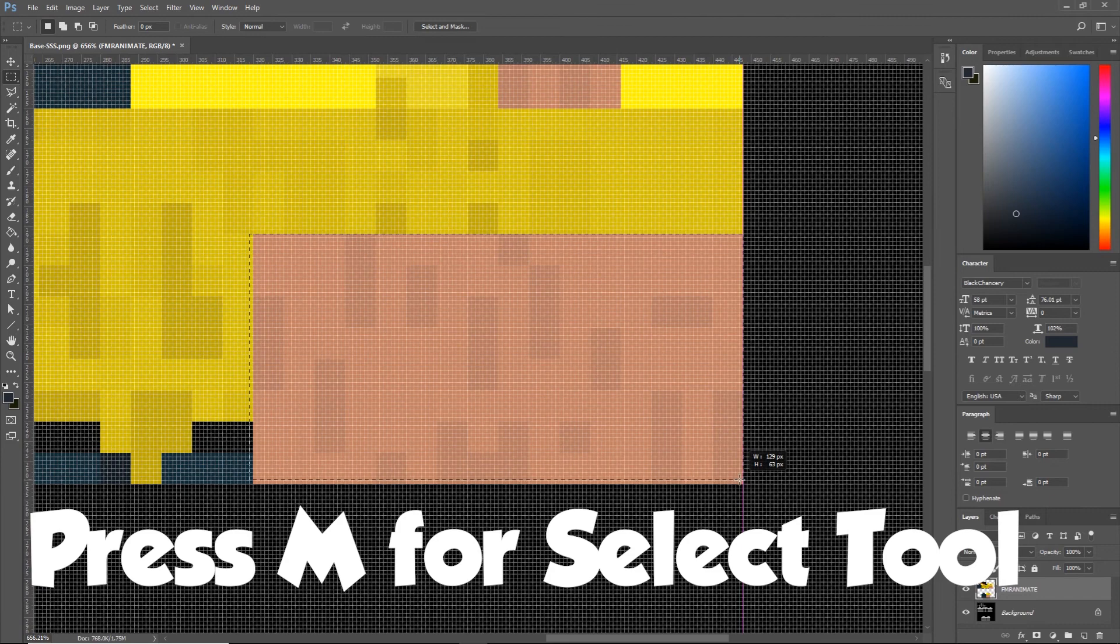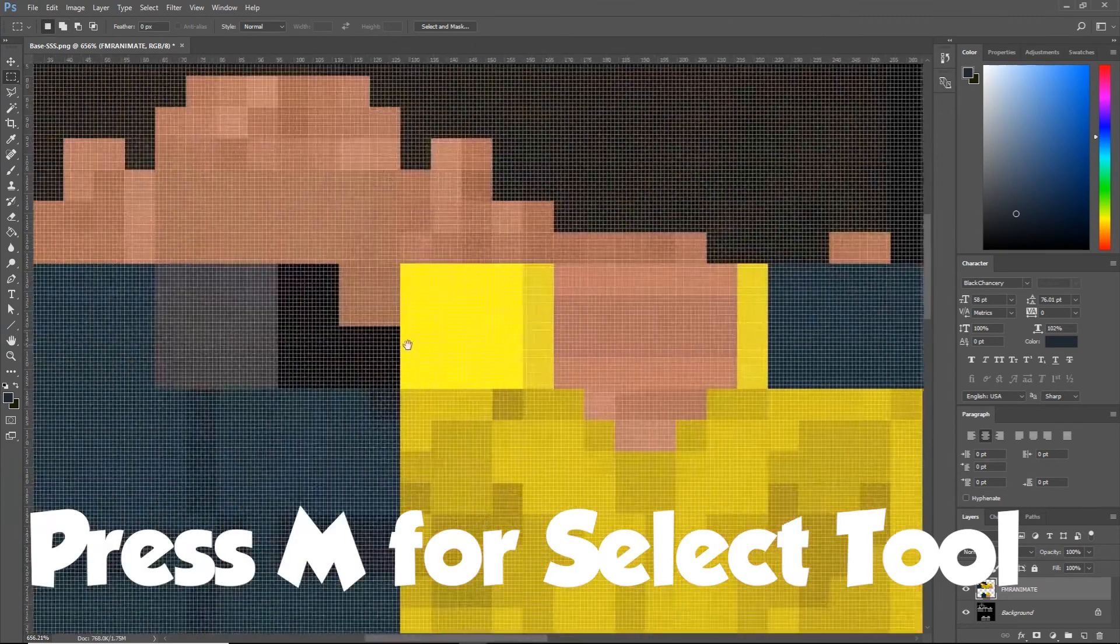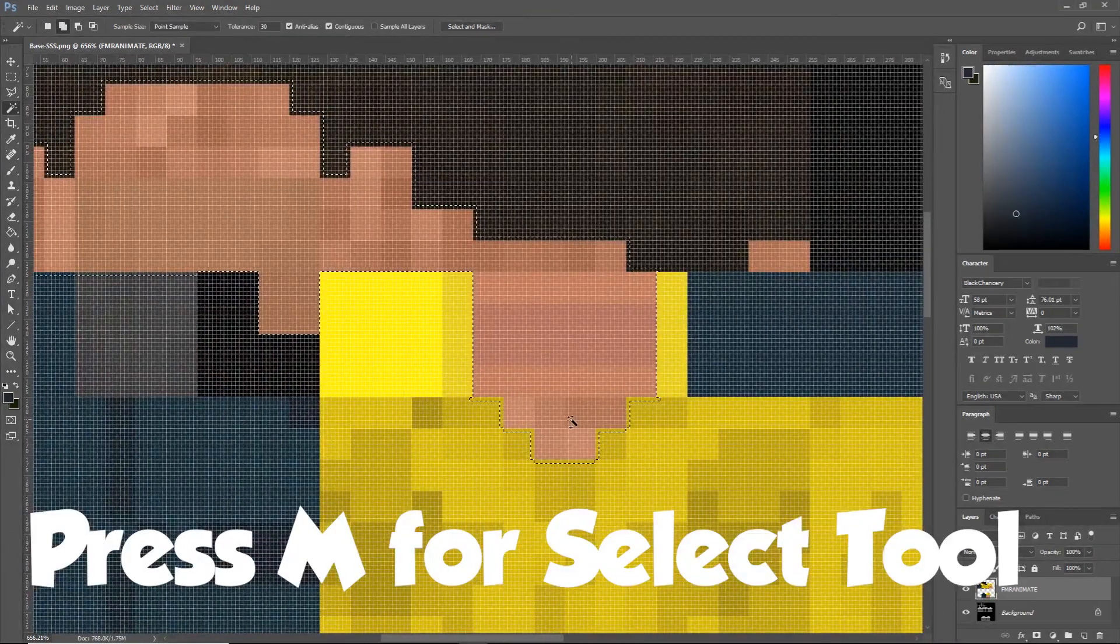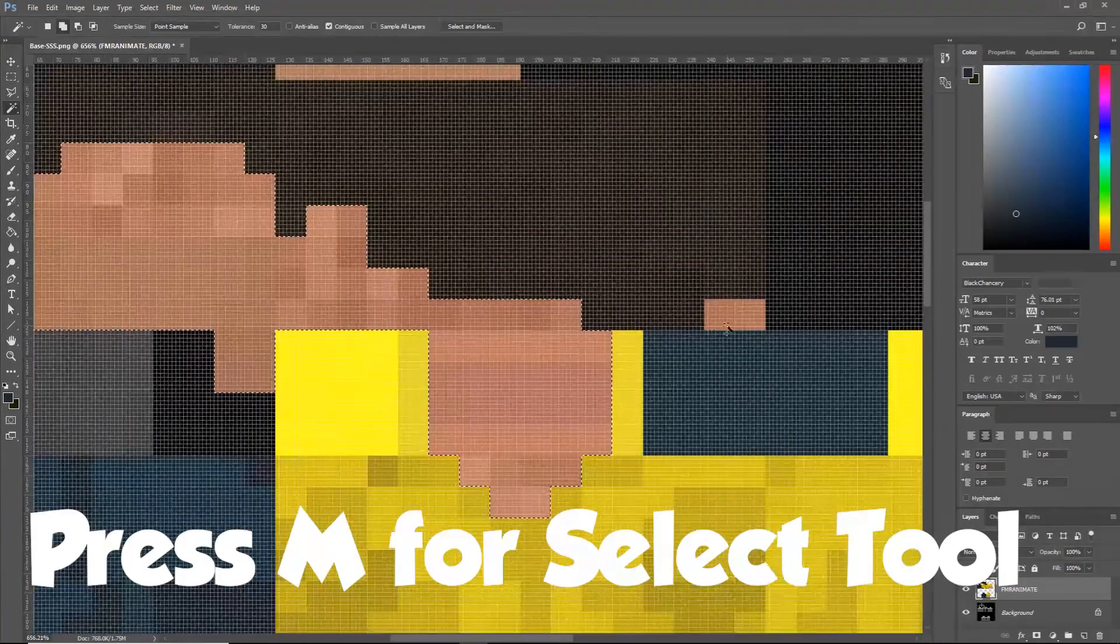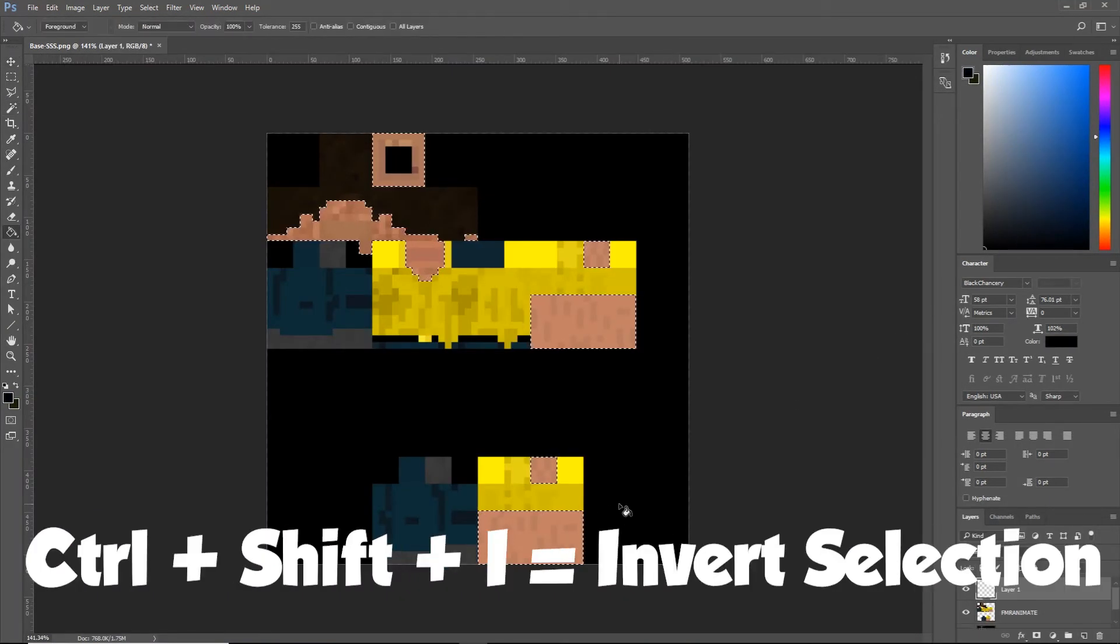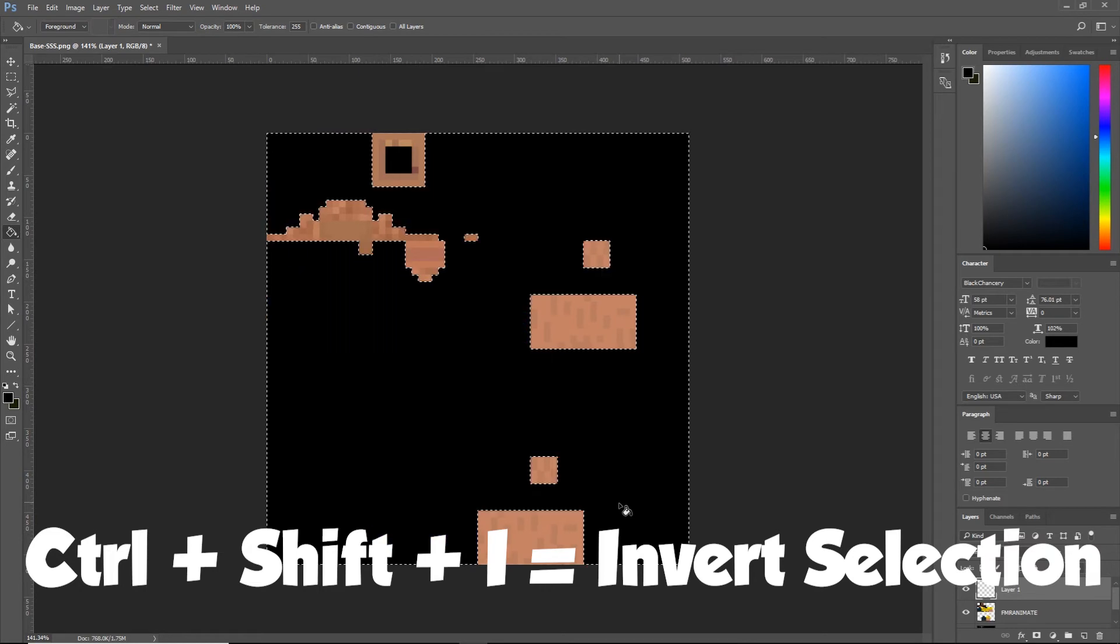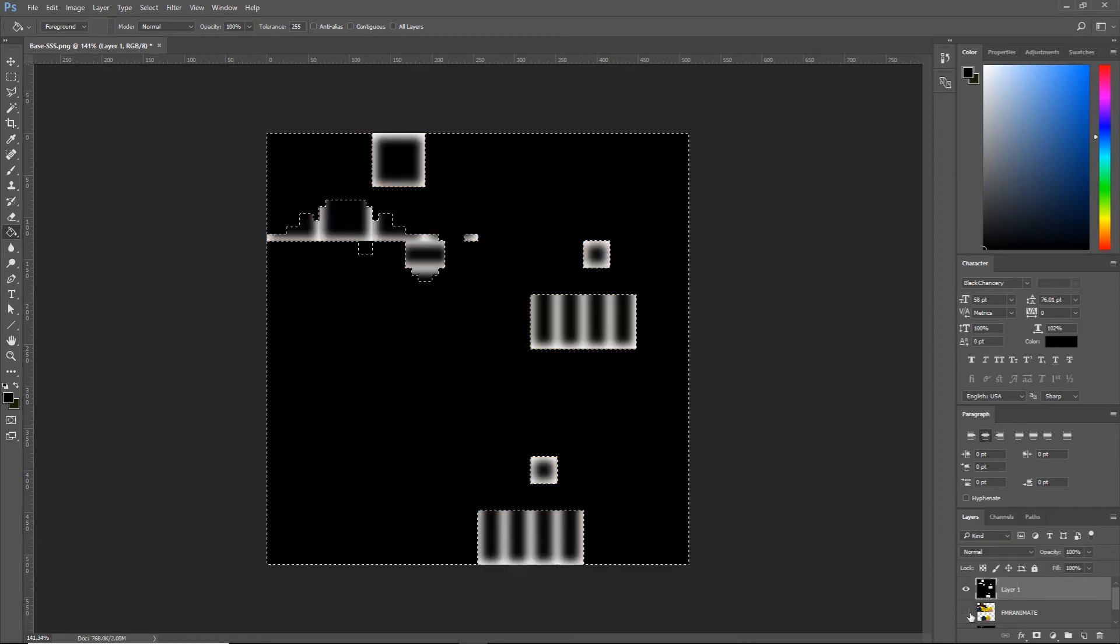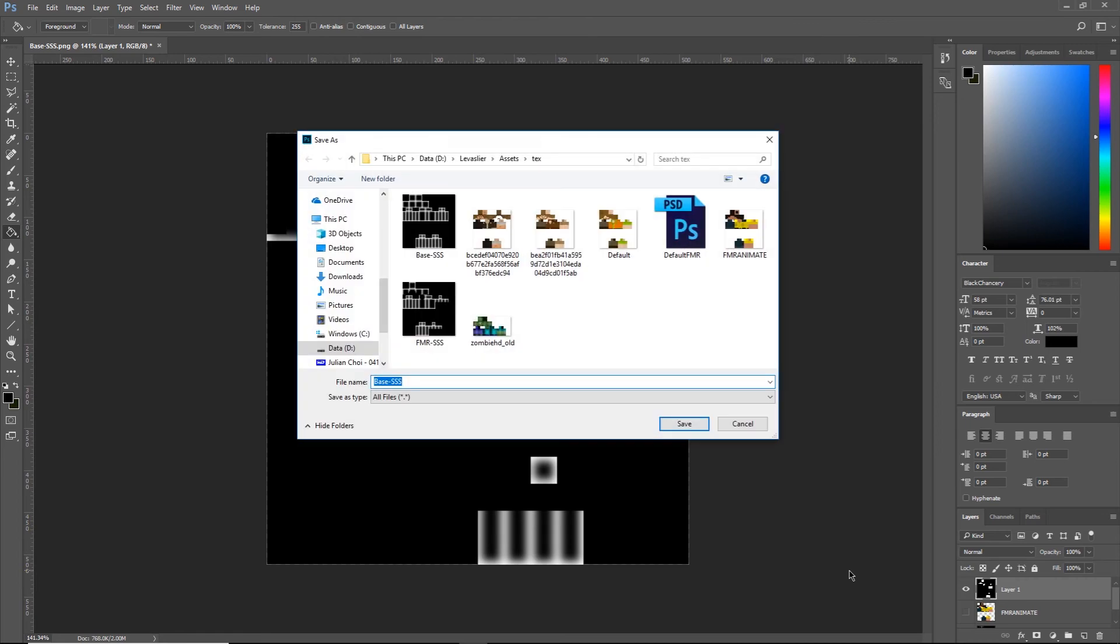Press M on your keyboard to bring up the select tool and select all the skin you want to have SSS. Do not include hair or cloth. Now press G on your keyboard and select black as your color. Create a new layer, hit Ctrl-Shift-I and paint on it. Now disable your original skin layer and you're done. Export this as a PNG and that's all you need to do in Photoshop.